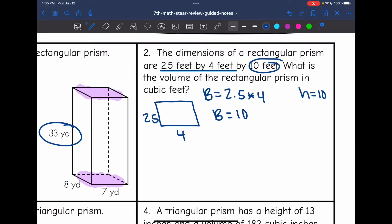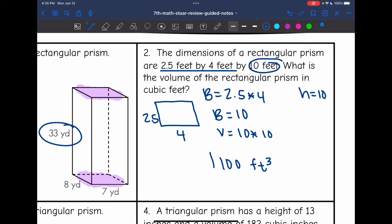2.5 times 4 is 10, so the area of the base is 10 and the height is 10. Now I can find the volume by doing the area of the base of 10 times the height of 10. And 10 times 10 is 100, so the volume of this rectangular prism is 100 feet cubed.